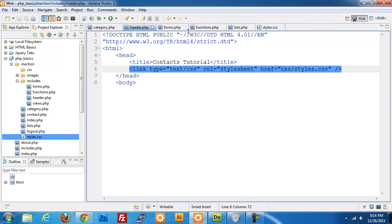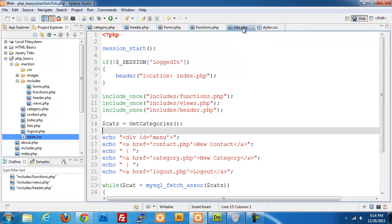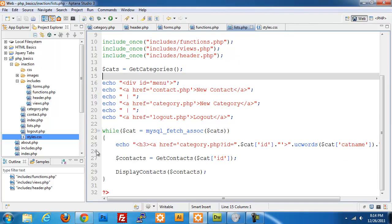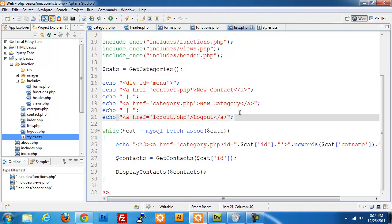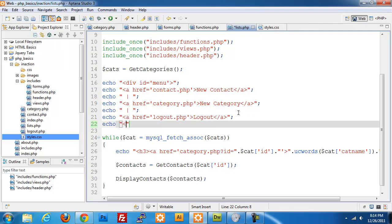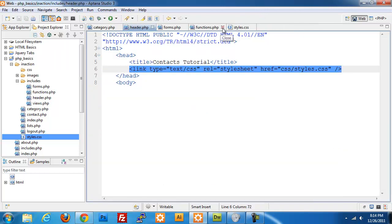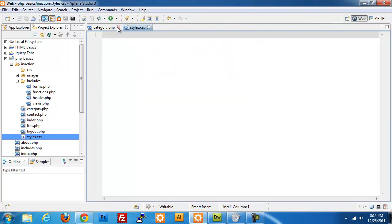One thing I did notice was that in our list.php page I forgot to close the div here. Make sure that you add another echo statement and close that div, otherwise your menu is not going to look correct. With that correction there we can close these and just focus on our stylesheet.